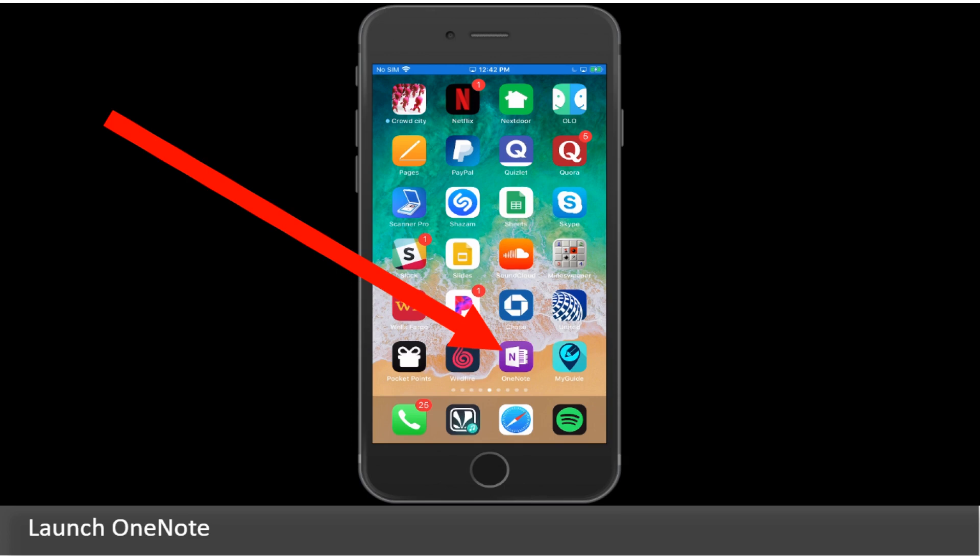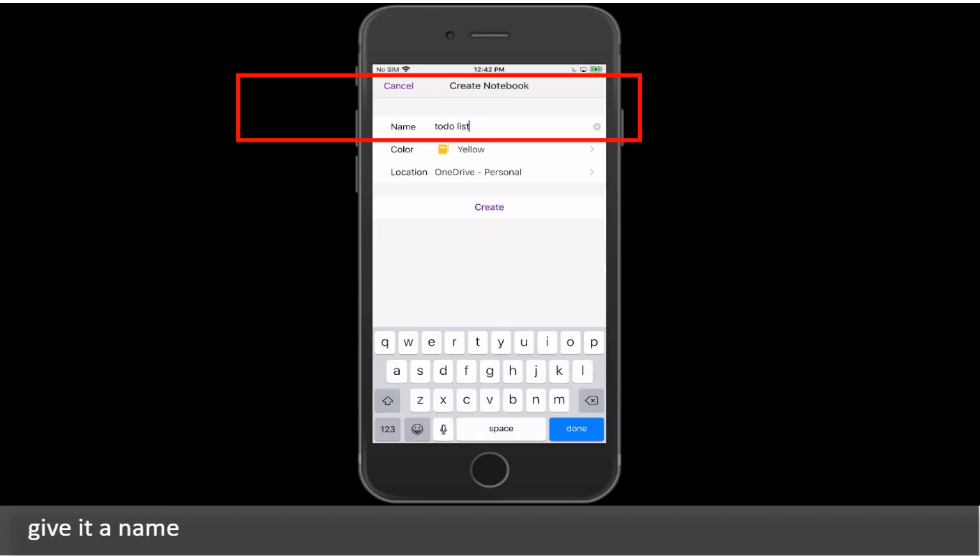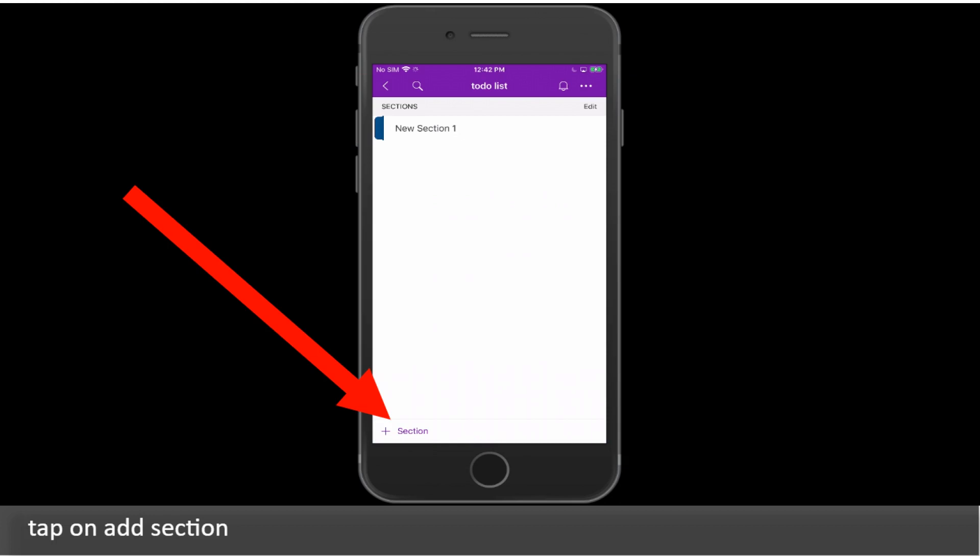Launch OneNote. Tap on Notebook. Give it a name. Tap on Add Section.